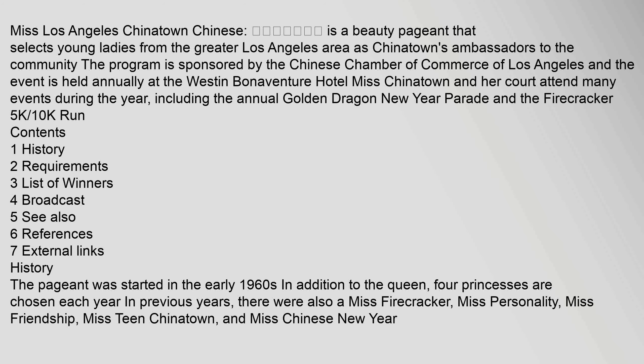History: The pageant was started in the early 1960s. In addition to the queen, four princesses are chosen each year. In previous years, there were also a Miss Firecracker, Miss Personality, Miss Friendship, Miss Teen Chinatown, and Miss Chinese New Year.